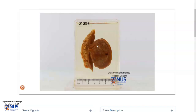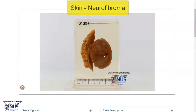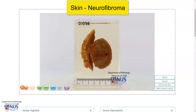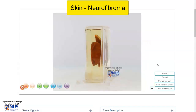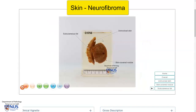This is a virtual pathology specimen of a case of a neurofibroma, which is a benign tumour in the skin. What we are looking at here is the cut surface. Let me just bring up the labels. Here is the uninvolved skin, we have the underlying subcutaneous fat here, and this is the skin-covered nodule.